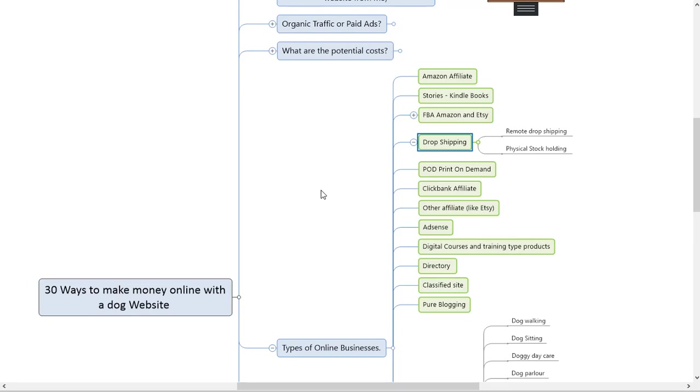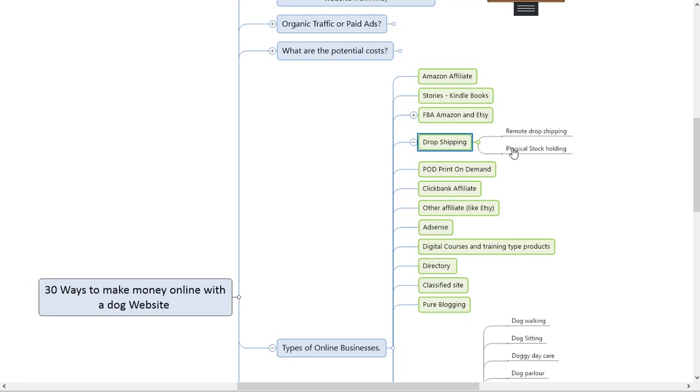You could also do drop shipping as a supplier where you've got the stock in your own garage or basement. When people order, you already got the stock and you ship it yourself. This one's pretty cool if you're in a local country. You can ship it much faster because you buy in bulk - you could easily sell 100 a month, buy 200 of them, and when you get an order you ship it straight out from yourself.